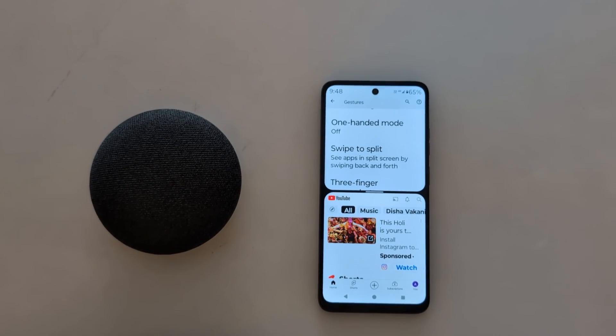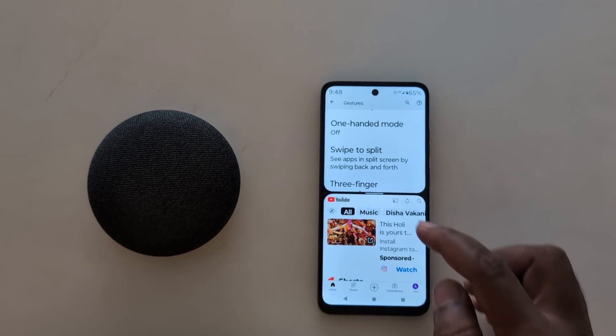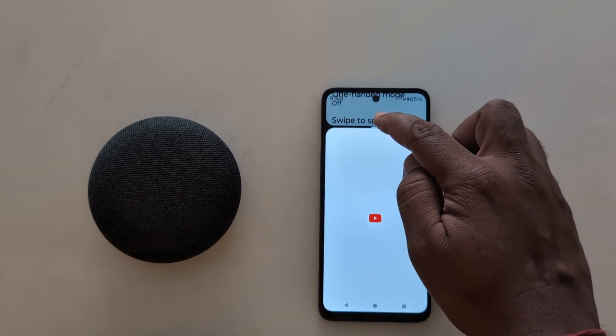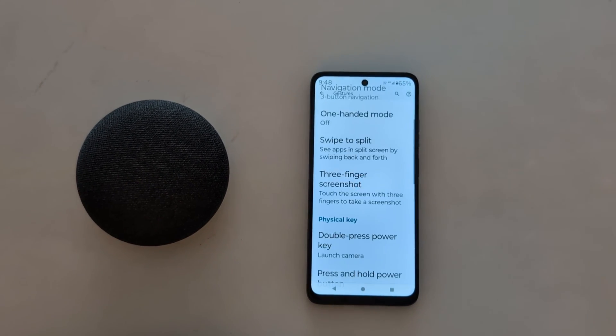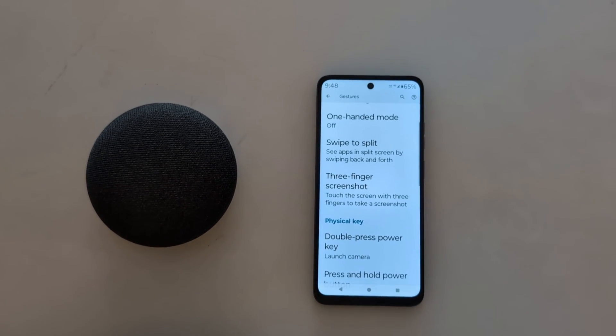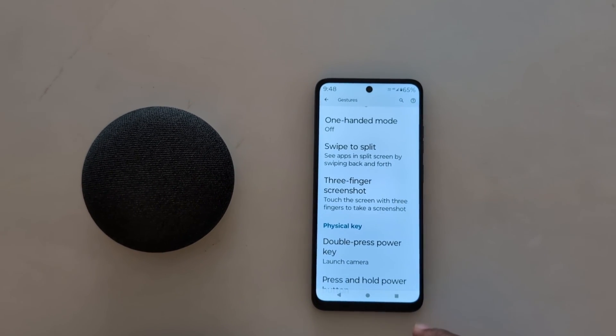To exit the split screen mode, just tap and hold the middle line and move it to the top or bottom of the screen. That's it.